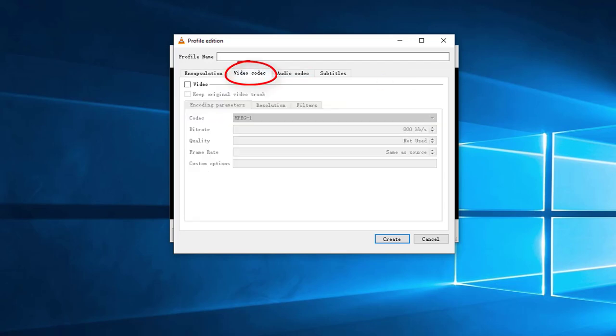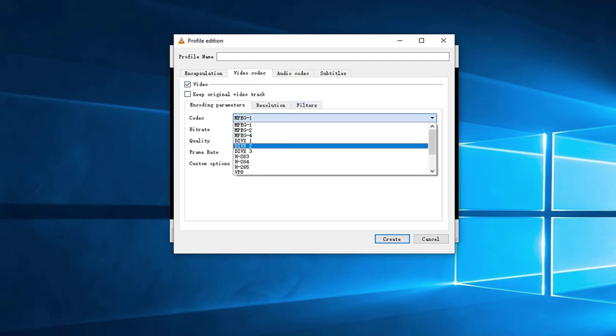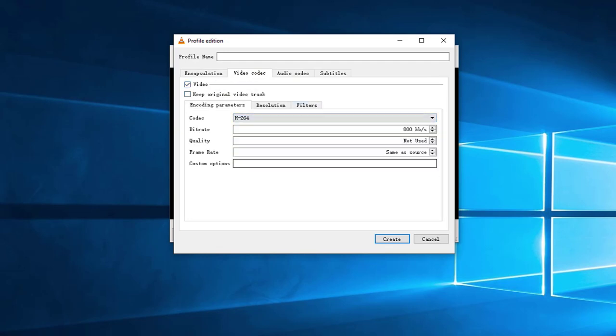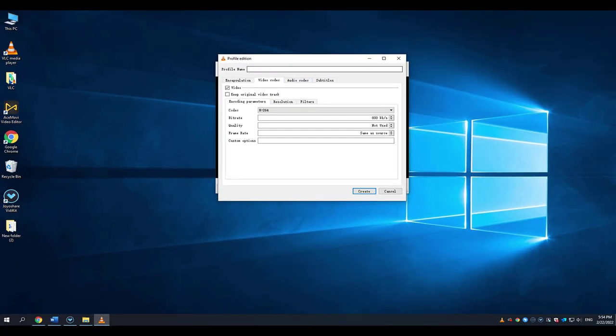Here we can choose MP4 Move Format. Click Video Codec. Here we can set the codec to be H.264. And here we name the profile name to be Capture1. Click Create.